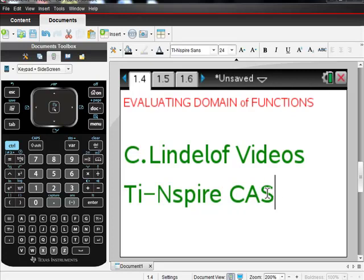I'm asking mine to evaluate the domain of composite functions. Please make sure that your calculator has an operating system of 3.2 or greater to do this. Say it again. Make sure your calculator has an operating system of 3.2 or greater. I did a video on how to figure that out and also how to get free upgrades for your calculator. So if you have any questions about that, let me know.